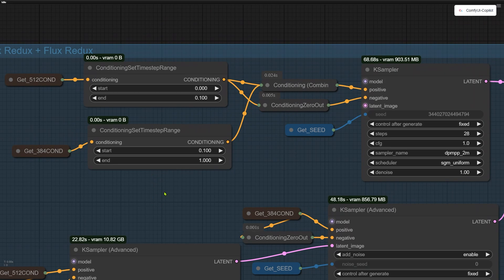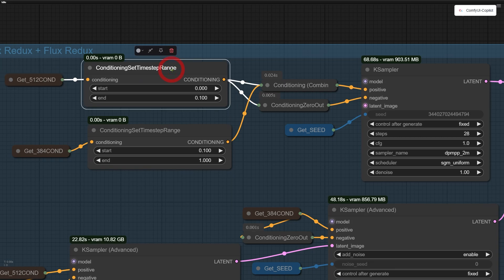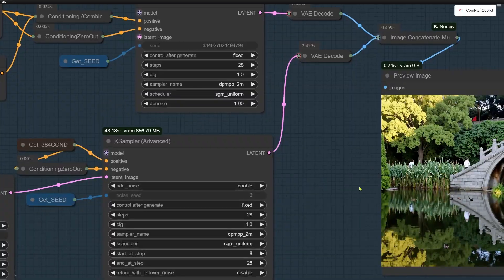First up, we mix the new Redux model with the old one this way. If you've seen my previous video, you'll know that the image details generated by this Flex Redux model aren't the best. However, it does a great job of keeping the generated images close to the original in terms of composition. So I lightly steer for the first 10% of the process with this node. The other 90% is handled by the old Redux model from Black Forest Lab, which adds more detail to the image.